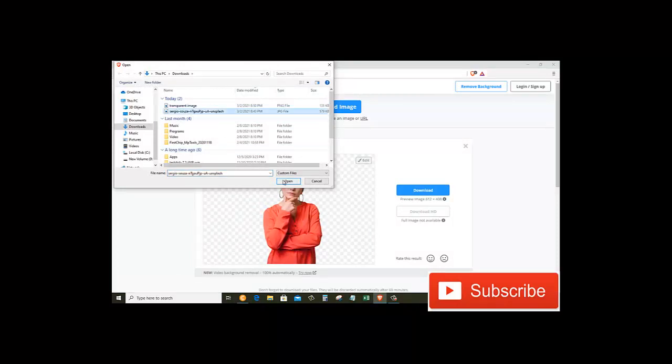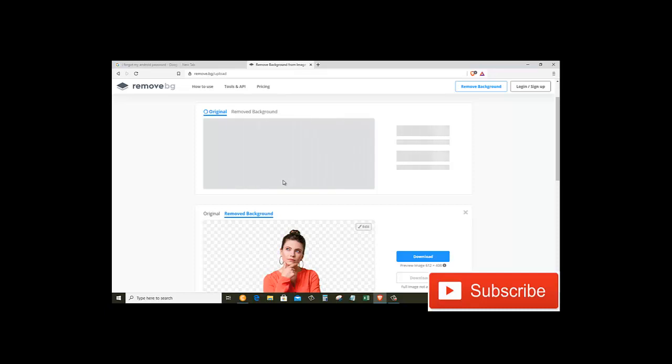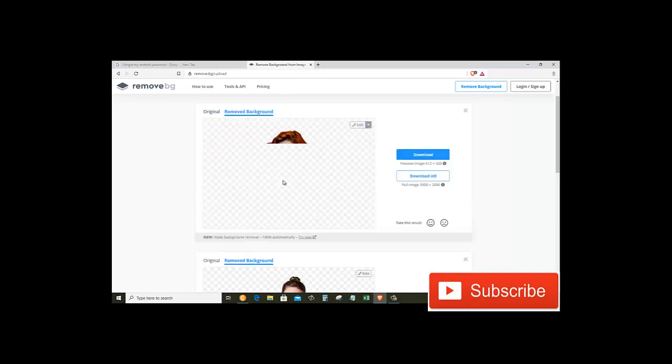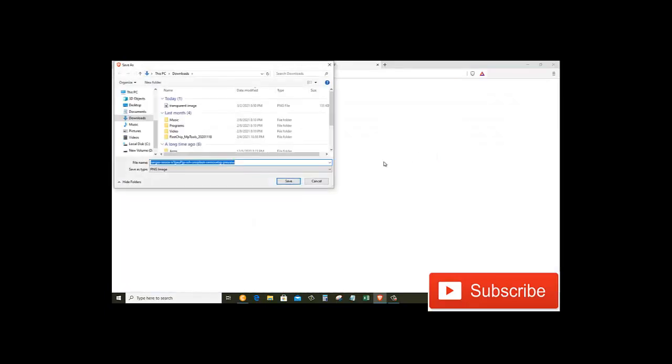Then here, find the image that you want to remove its background. So mine is this one, and I will open that one. It will take a few seconds to upload and remove the background from the image.